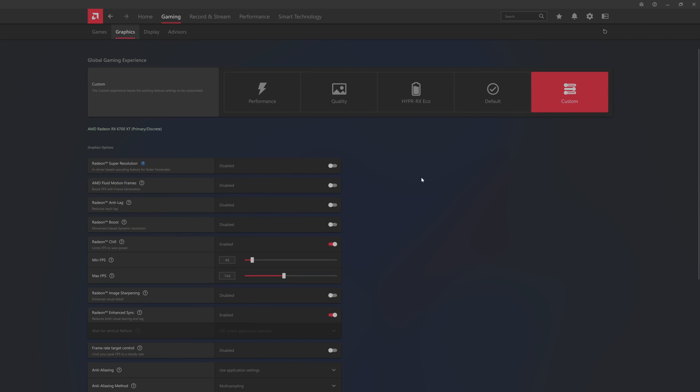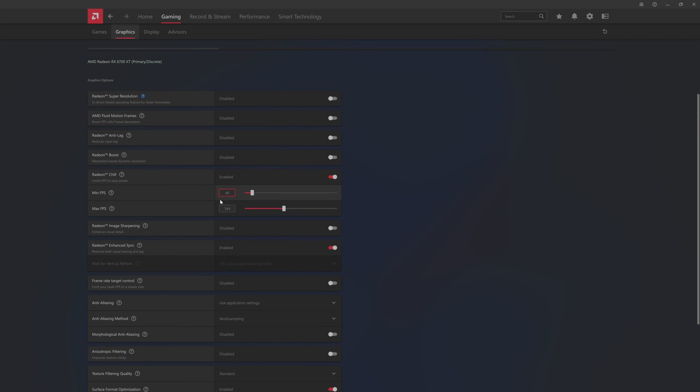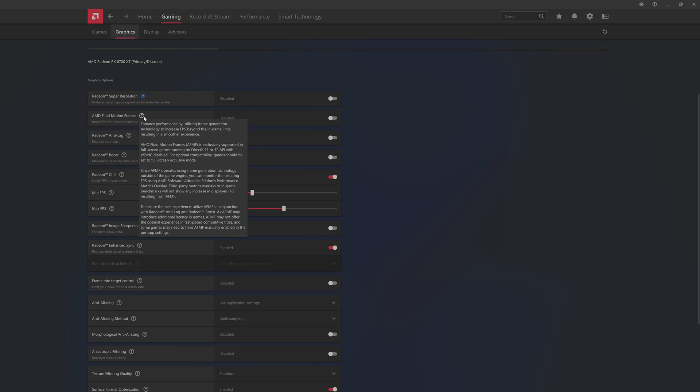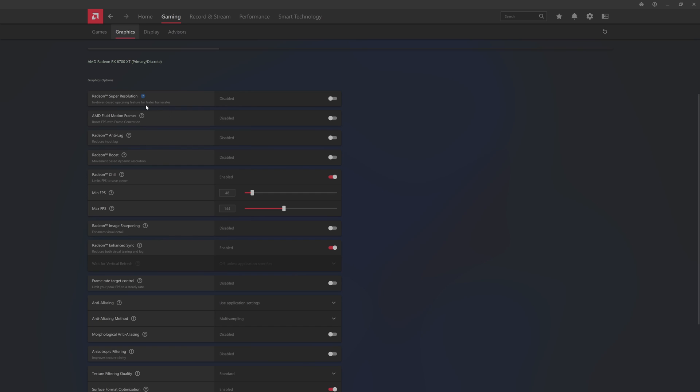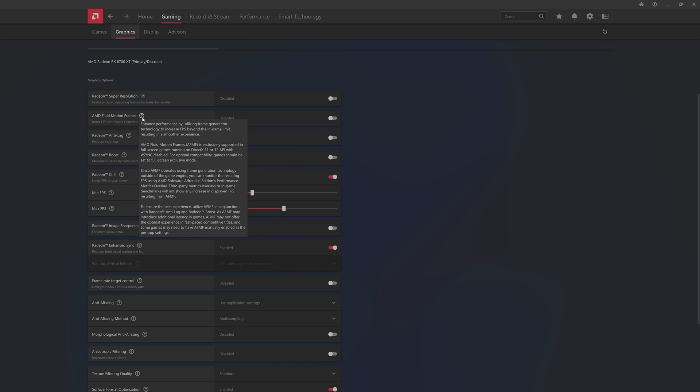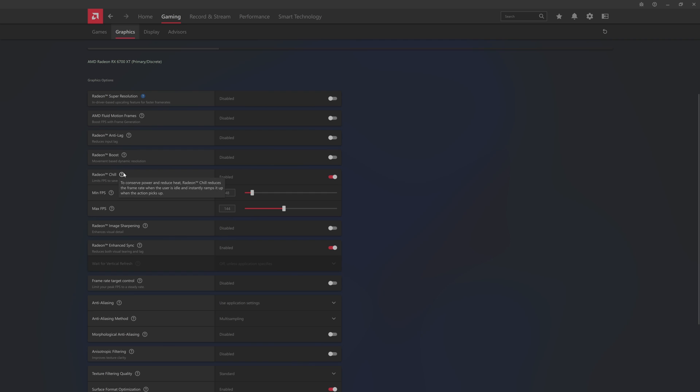Then we can head over to graphics and this is your global graphics which I do like where AMD has put it now. This is on my RX 6700 XT. I have it set to the range that the monitor's at, so that's why I have this enabled. You also have Radeon boost, anti-lag, fluid motion frames. This is where you get the extra generations of frames. You have AMD super resolution here and this is their upscaling feature.